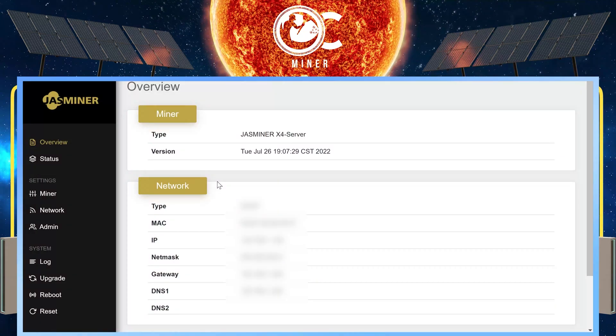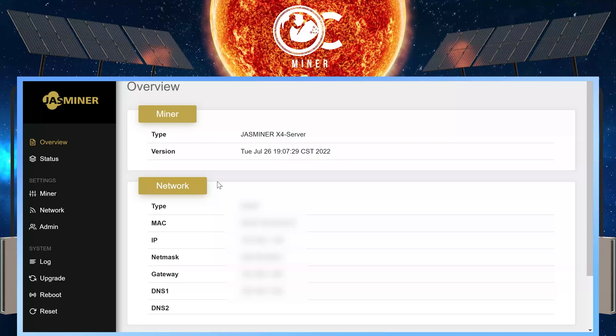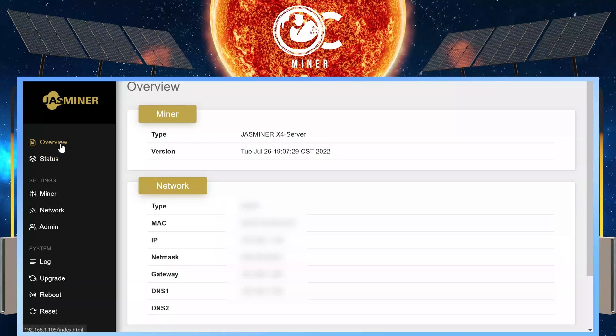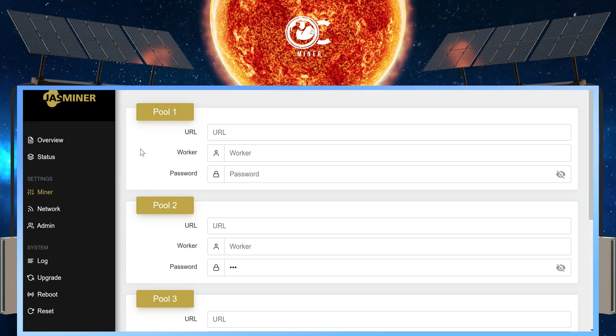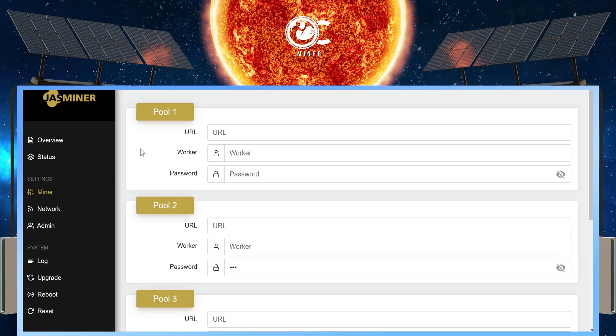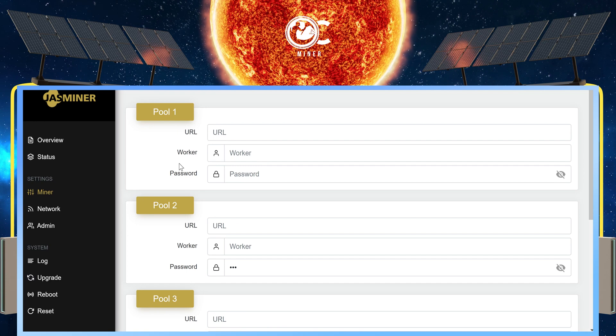Once you log in, you are at the overview page. On the left-hand side, go down to Settings and select Miner. After selecting Miner under Settings, we want to complete the Pool 1 section.